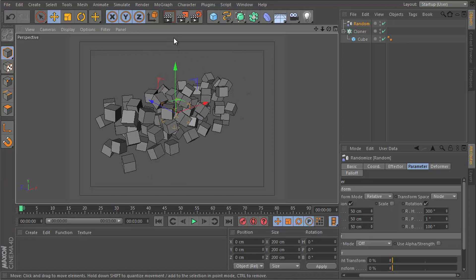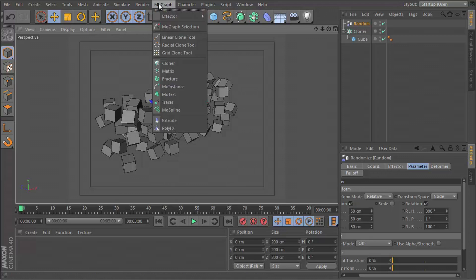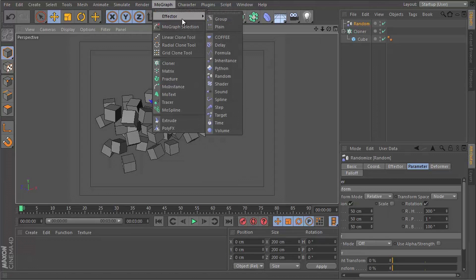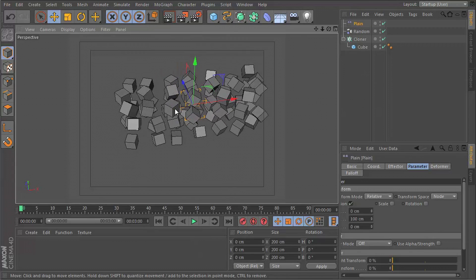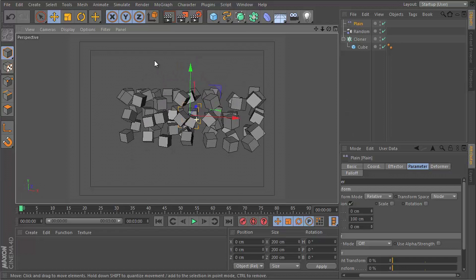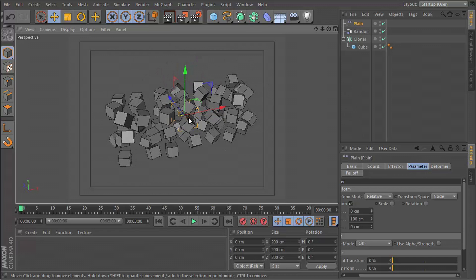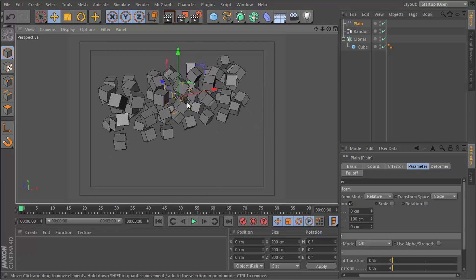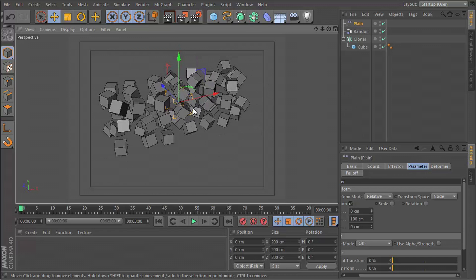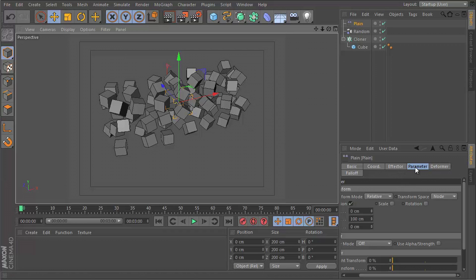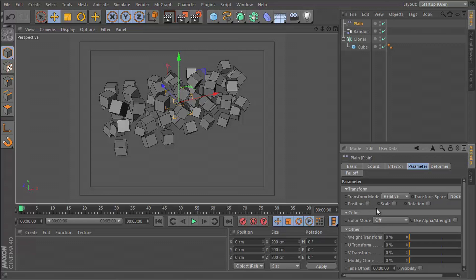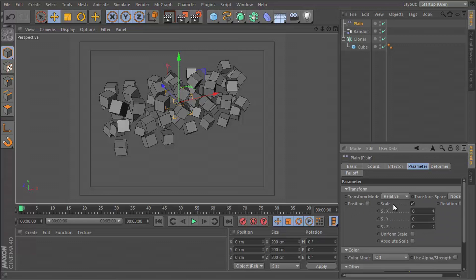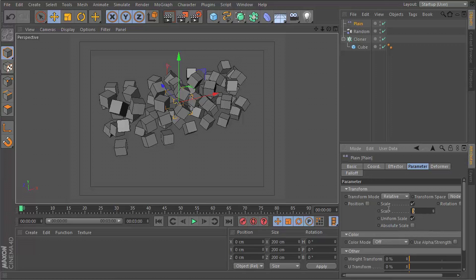Okay, the next thing we're going to do is insert a plane effector. This one is just going to stay here as is. We're not going to move this. Let's go to the parameter section and disable position. But let's enable scale and go to uniform scale. Let's type in -0.99.